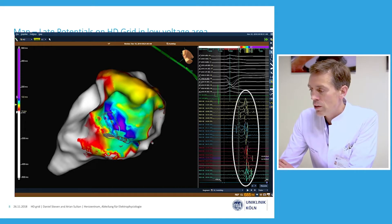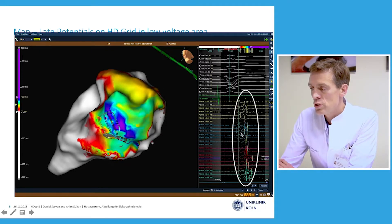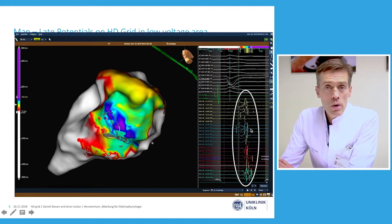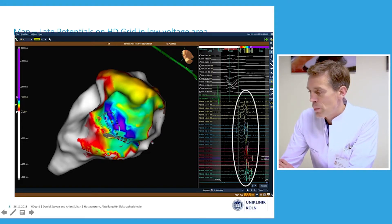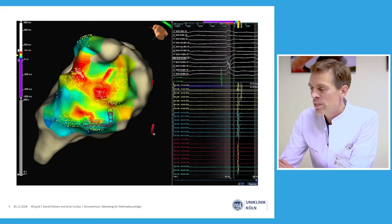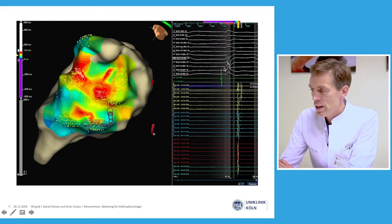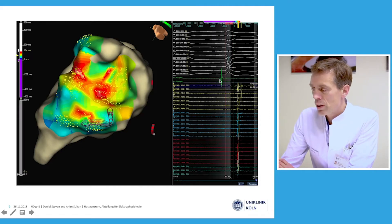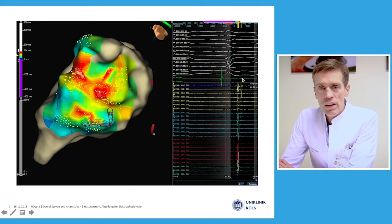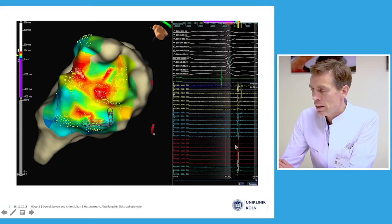We see slowing of the local electrogram with a signal width of almost 200 milliseconds, which is supposedly one of the mechanisms underlying this ventricular tachycardia. Other sites also depicted here with the Orion catheter show late potentials as well. As you can see, the QRS complex is already completed here while late ventricular activation is still ongoing in the HD mapping catheter.